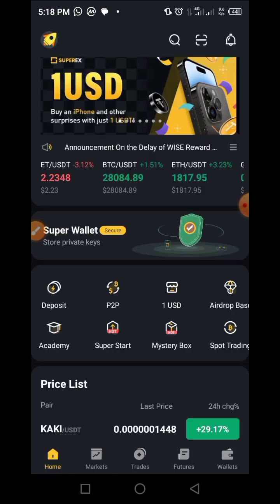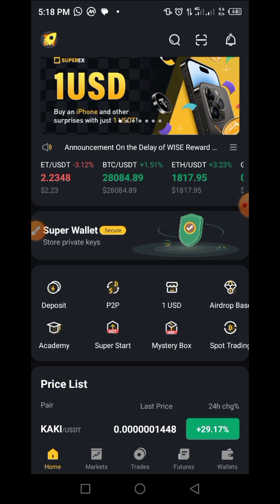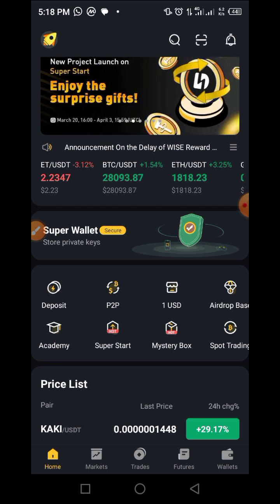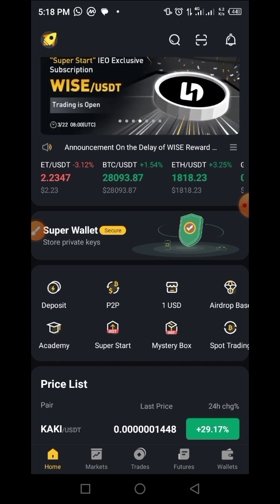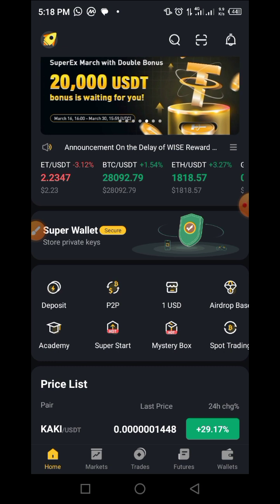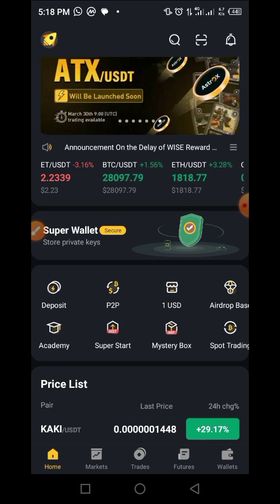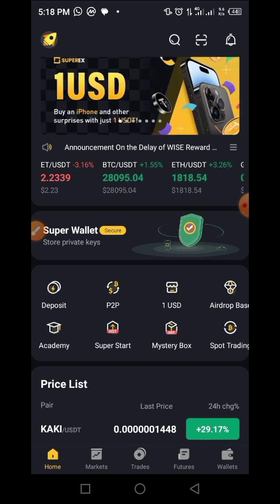Those are the step-by-step guides on how to participate in the one USD shopping platform on Super X crypto exchange. If you enjoyed this video and want more updates, subscribe to this channel by tapping the bell button and selecting 'All.' Please share this video so that others may benefit from it. Thank you, and see you soon in my next video.